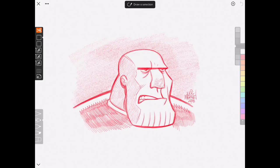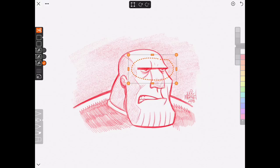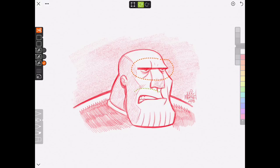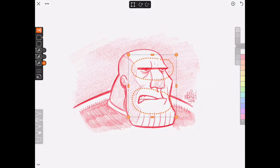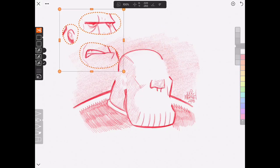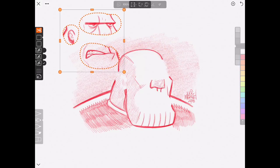Another cool feature about selections is the ability to add or subtract to your selections. For example, if I choose the eyes here, by tapping the Add to Selection button at the top, which will turn green, I can go ahead and add the mouth. And I can keep doing this as many times as I want to add other sections of the image that I want to work with.